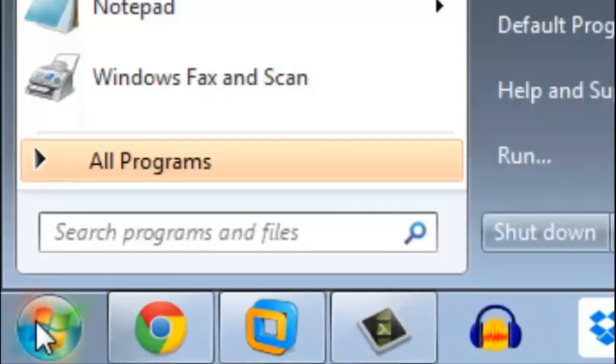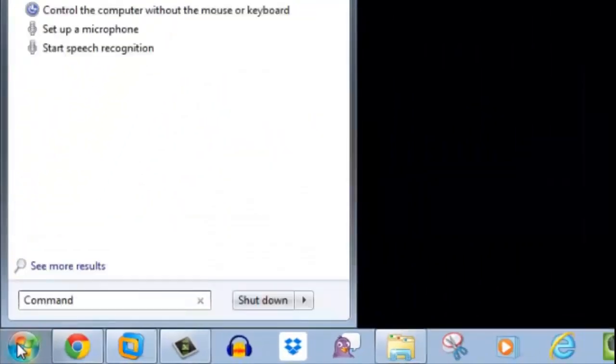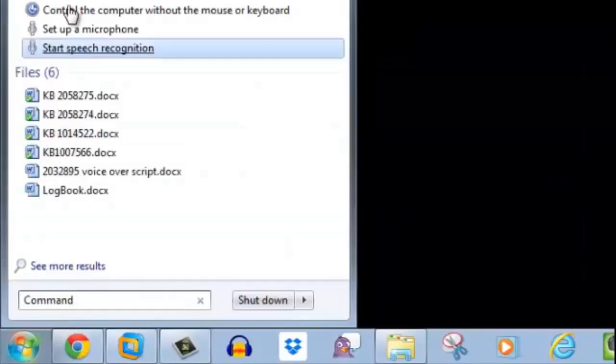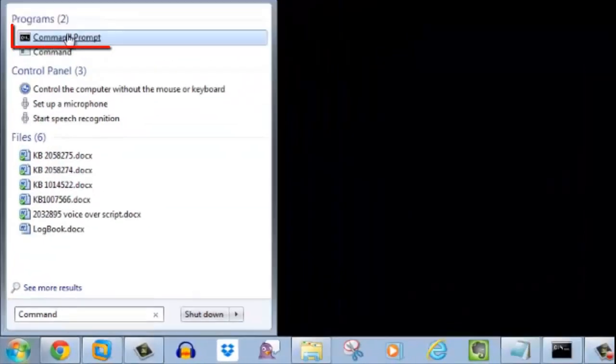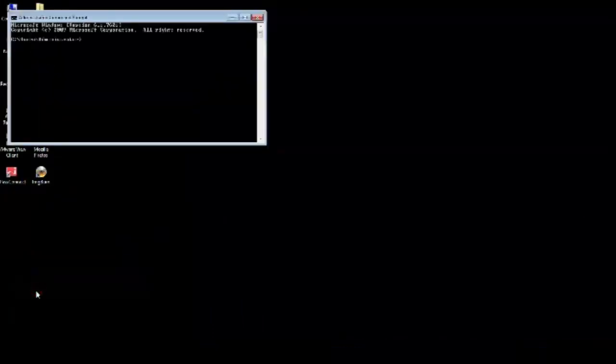To open the command prompt, press the start button and inside the search box type command. Then click the command prompt icon at the top of the window. This will open up the command prompt window where we can gain access to KVM mode.